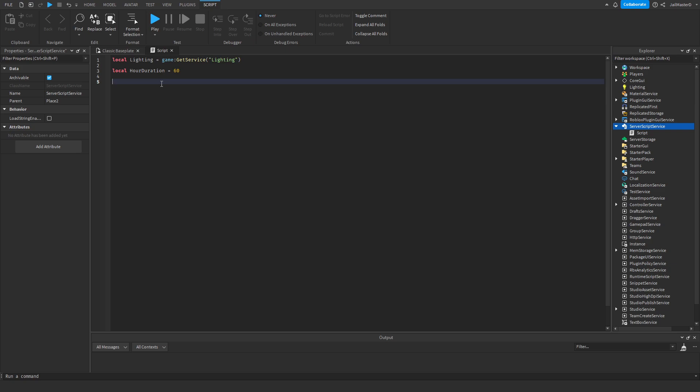Now we have to make a while true loop. Type in while task.wait, hour duration, do. Lighting.clockTime equals 1.